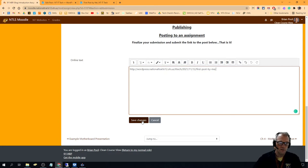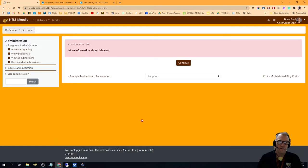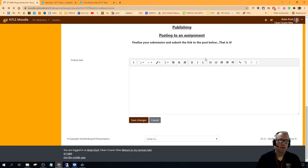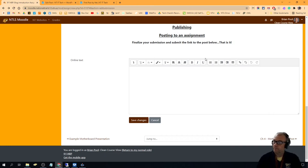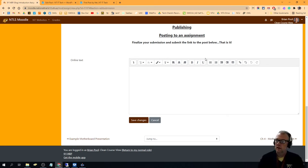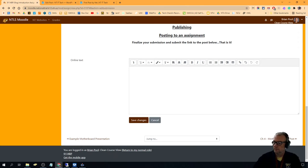When you hit Save Changes, I'll be able to click right on that to go straight to your assignment. And that's it for the first assignment and getting you started with how to enter, edit, and publish a web posting.